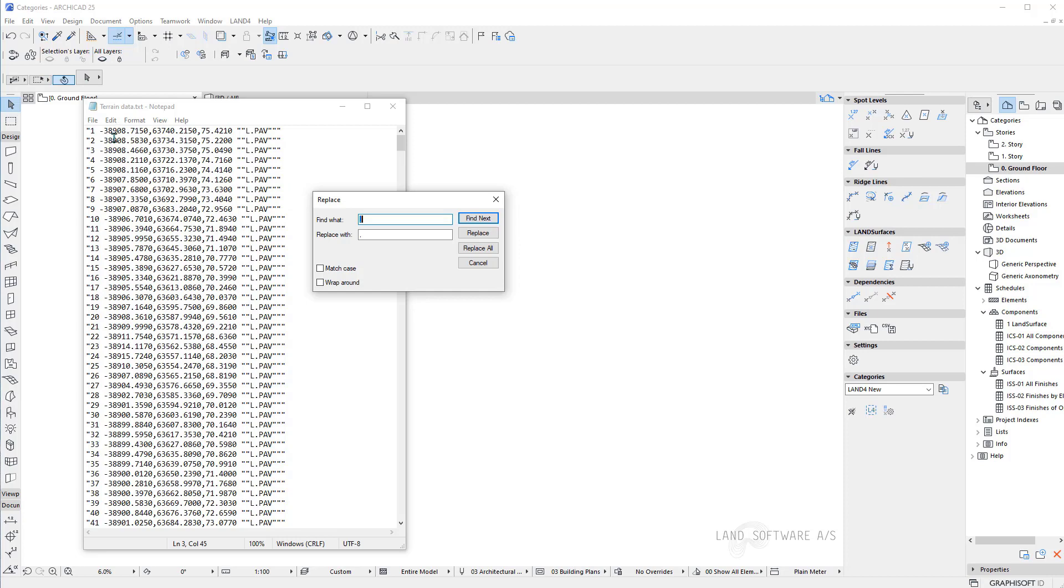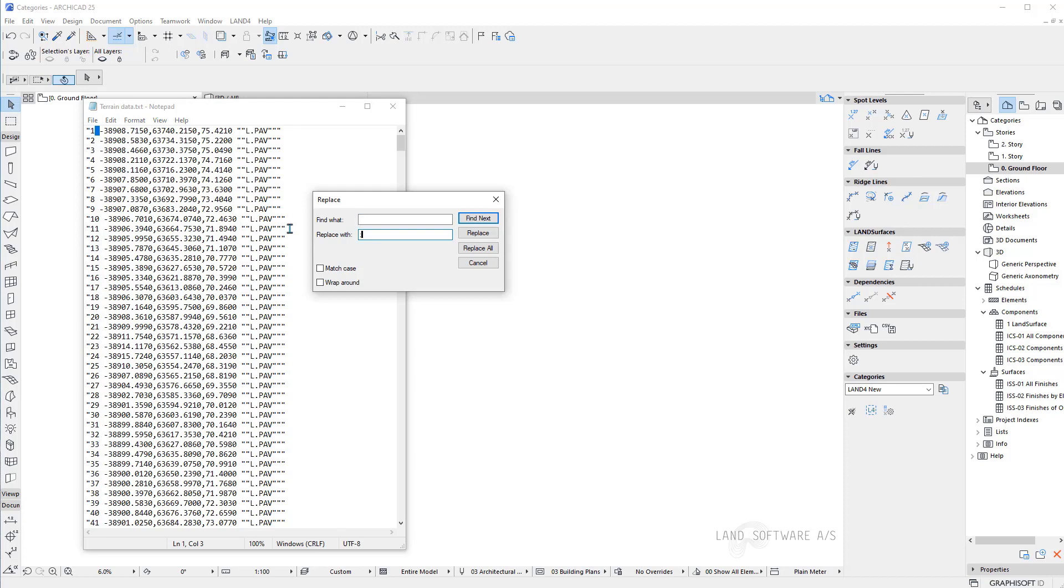So I will start first with replacing the space in between the first and the second column. Therefore I will find space and replace it with semicolon. Press replace all.